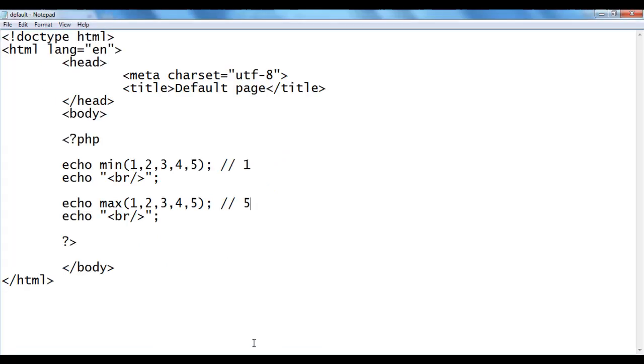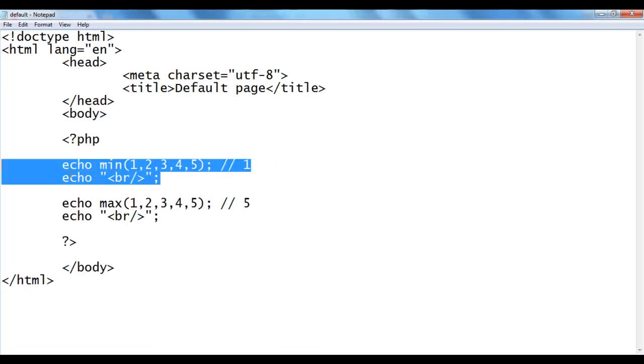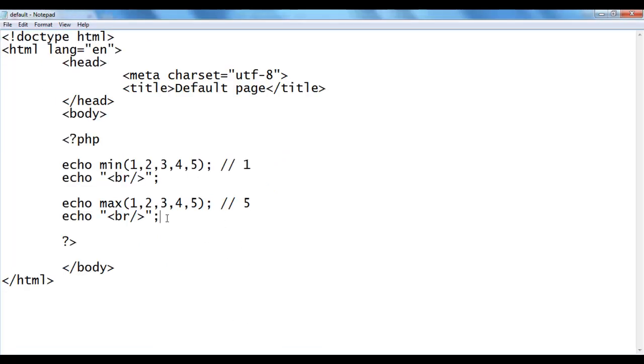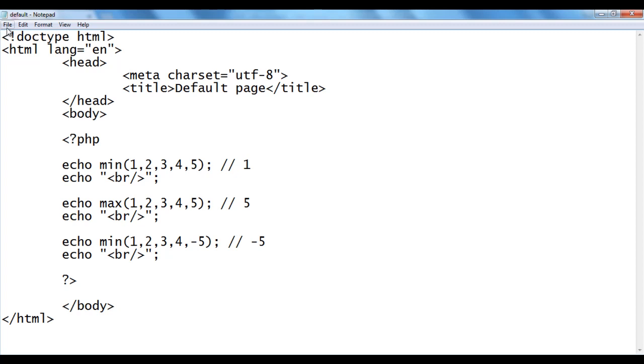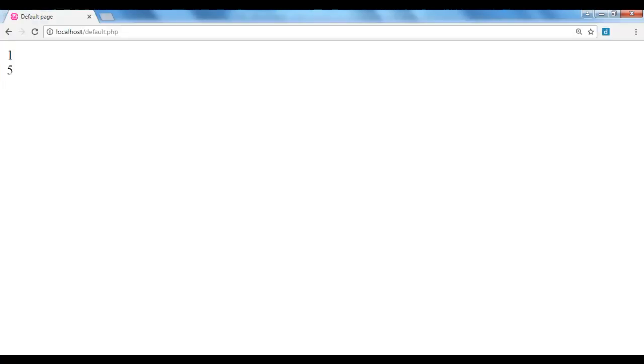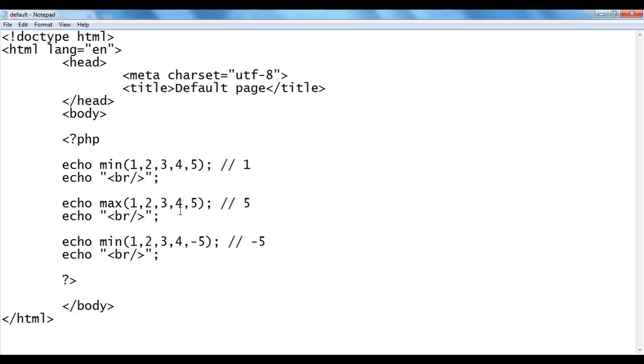I go back. I am going to copy these two lines of codes and paste down. This time I say here minus 5. What output we get guys? Minus 5 is the minimum now, so we get here minus 5. File, save, go to browser and refresh. You see we got minus 5.